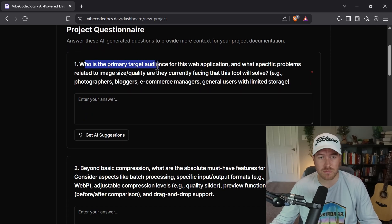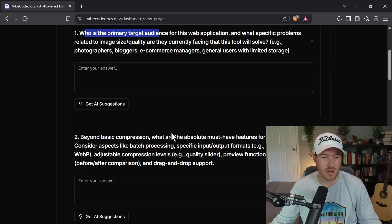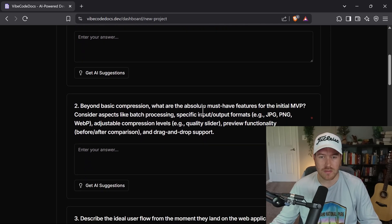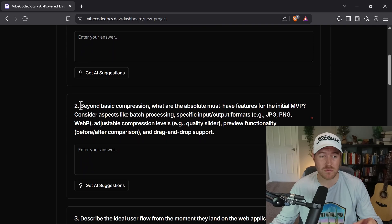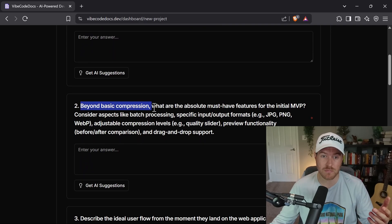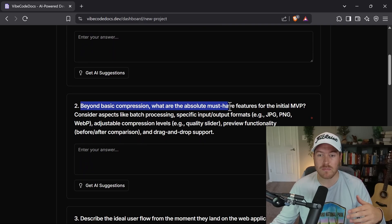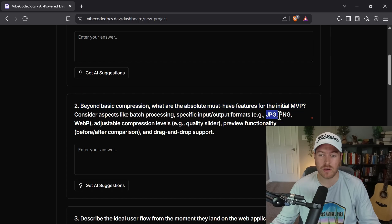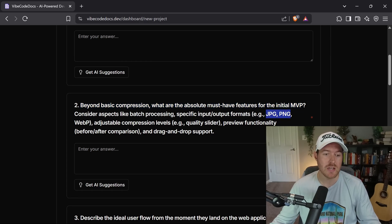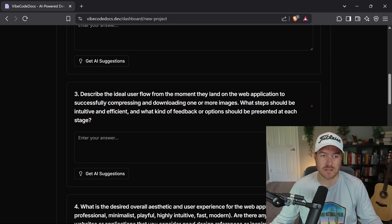For instance, who is your primary target audience? And then it asks specific questions about your project. So it's saying beyond basic compression, what are some absolute must-have features for the initial MVP, whether we want to use JPEG or PNG, stuff like this.